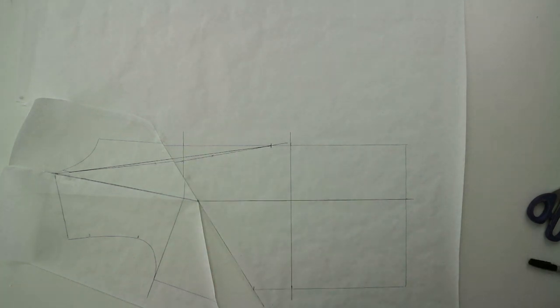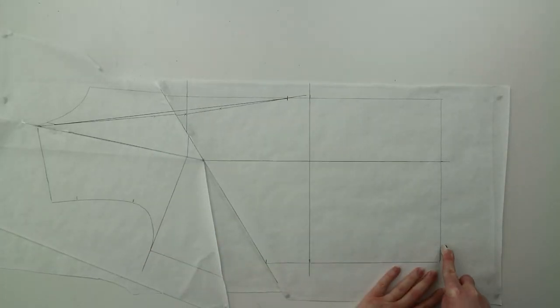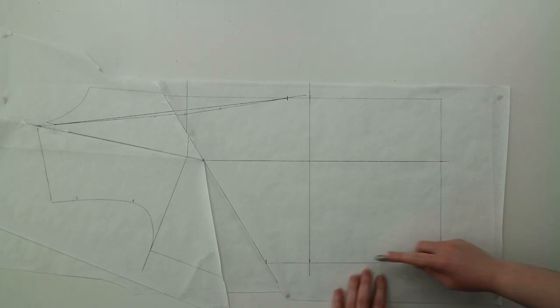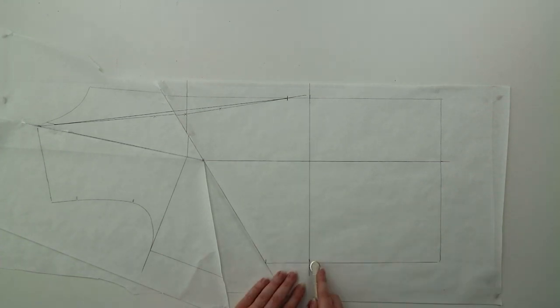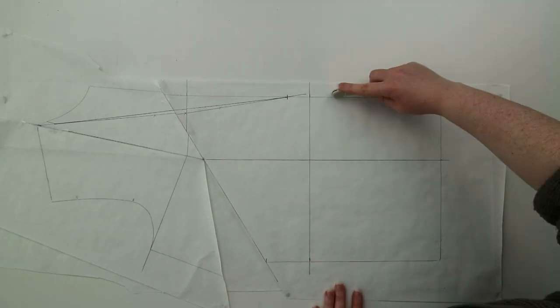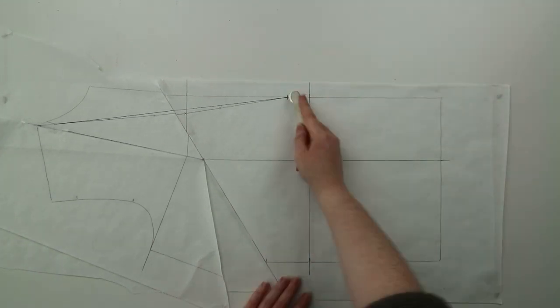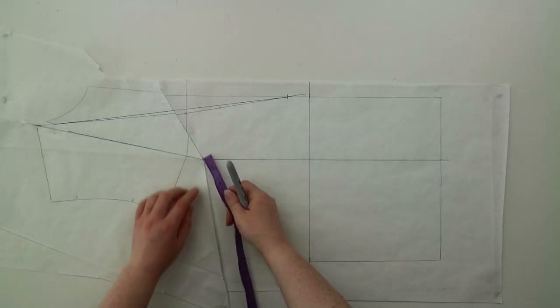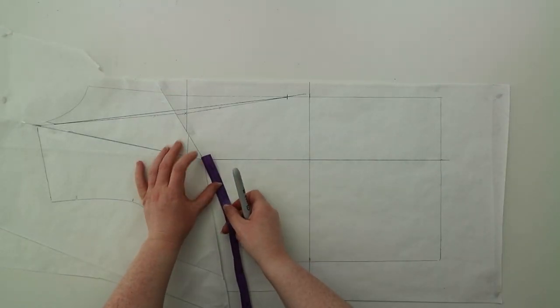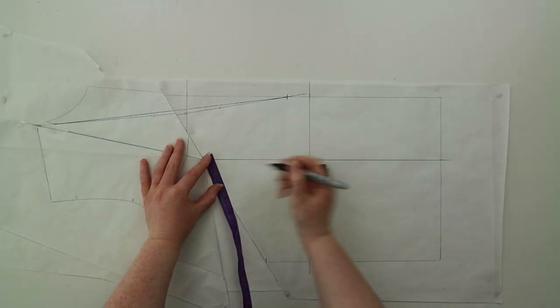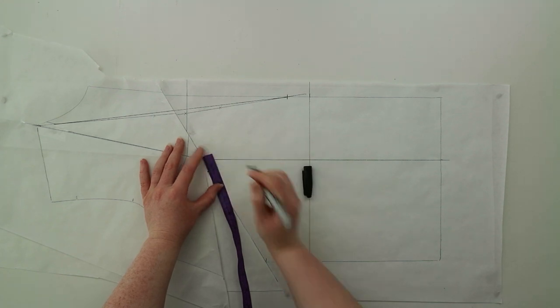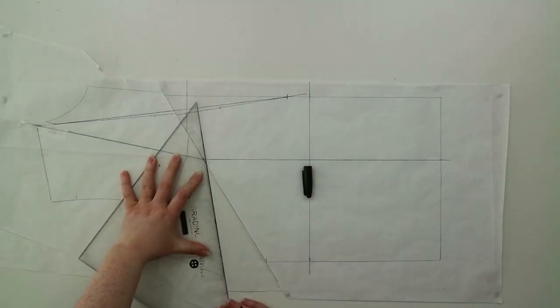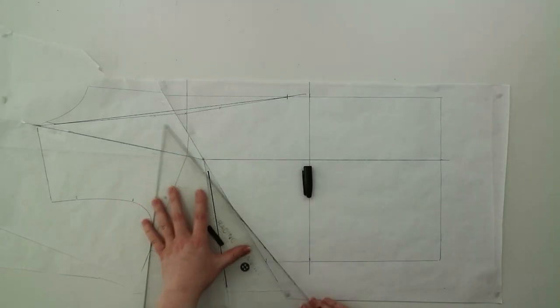Next you're going to need to trace out the new pattern onto a clean sheet of paper. At the dart point you're going to want to reduce the length by 2 centimeters and then join this new point to the dart opening at the side seams.